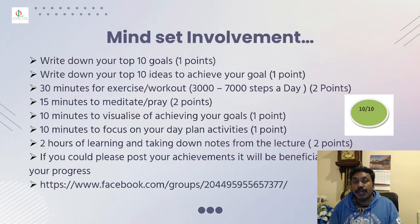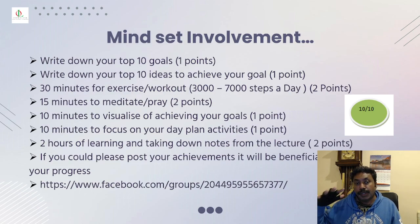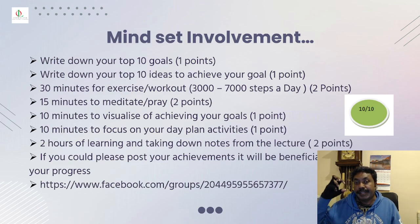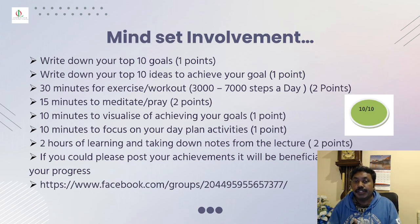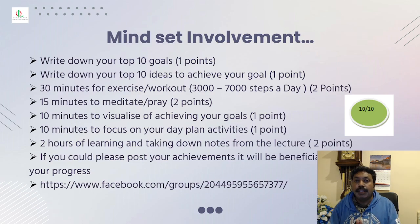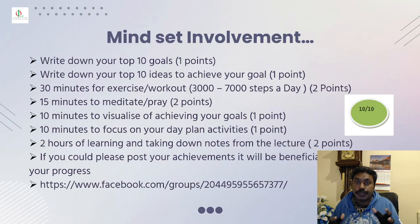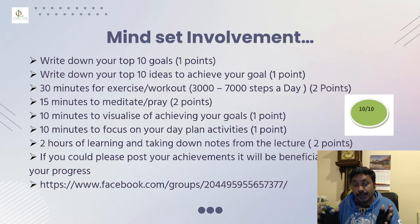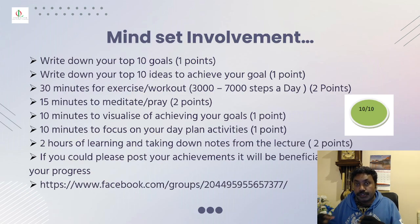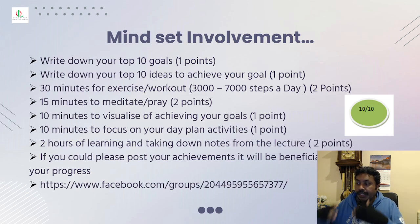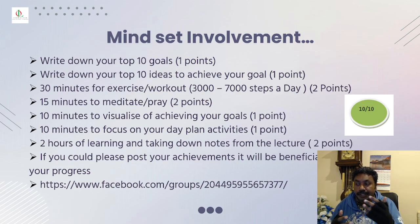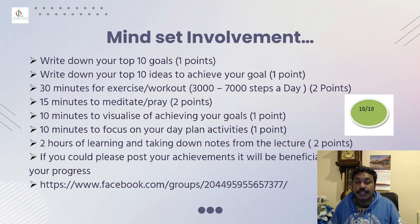Also, don't forget with your involvement: write down your top 10 goals and write 10 ideas to achieve that goal. At least spend 30 minutes to do some sort of exercise or go for a walk, and at least dedicate 15 minutes to do meditation, 10 minutes to visualize actually achieving those goals, and then 10 minutes to focus on your daily plan activities for the rest of the day or for tomorrow or once in the next week. And then two hours of learning will get you two points.